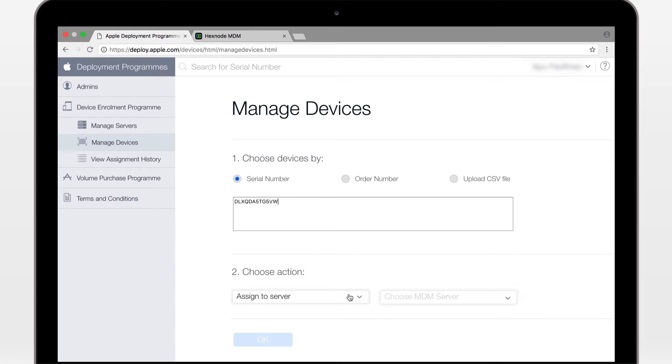Now that we have added a device, let's configure the DEP policy. Default DEP policy. You can configure a whole bunch of stuff here.